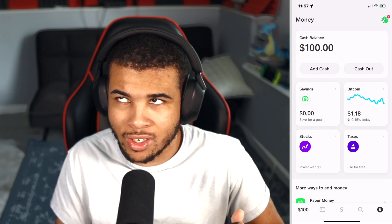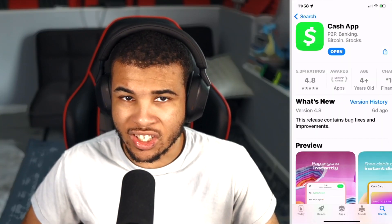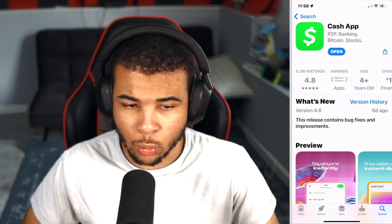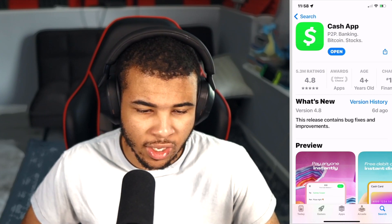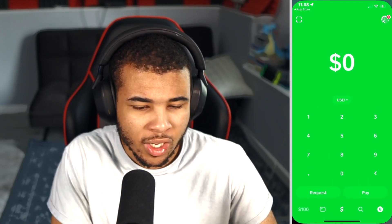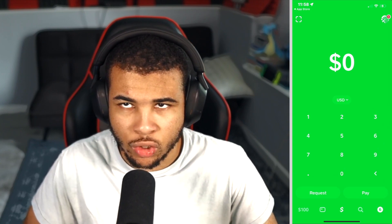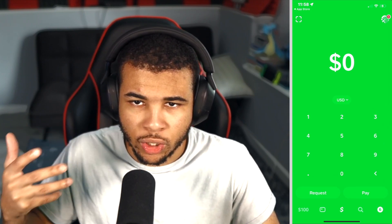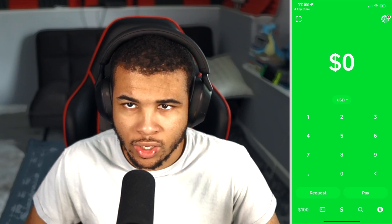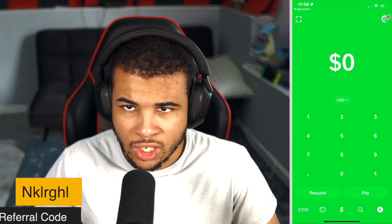To get started, you guys want to go ahead and download Cash App from the Google Play or App Store. I'm on iOS, so I got it in the App Store. Let's go ahead and open it up. You want to go ahead and create a brand new account — if you guys have an account already, you want to go ahead and make a brand new one. Then you want to go ahead and type in the referral code NKLRGHL.